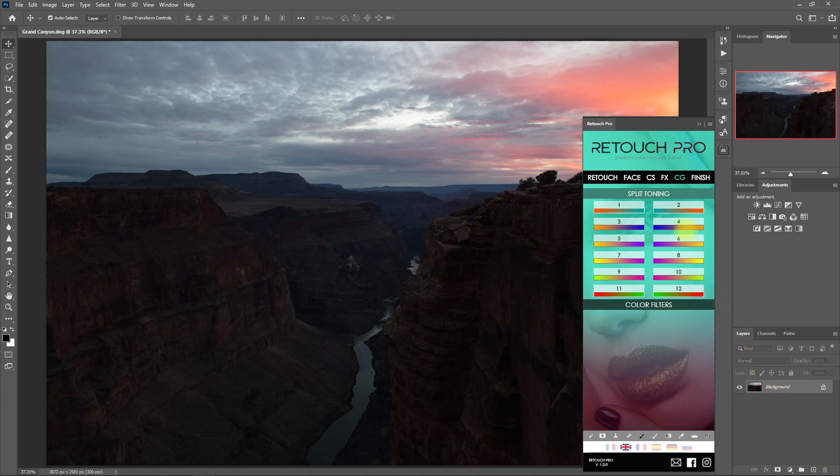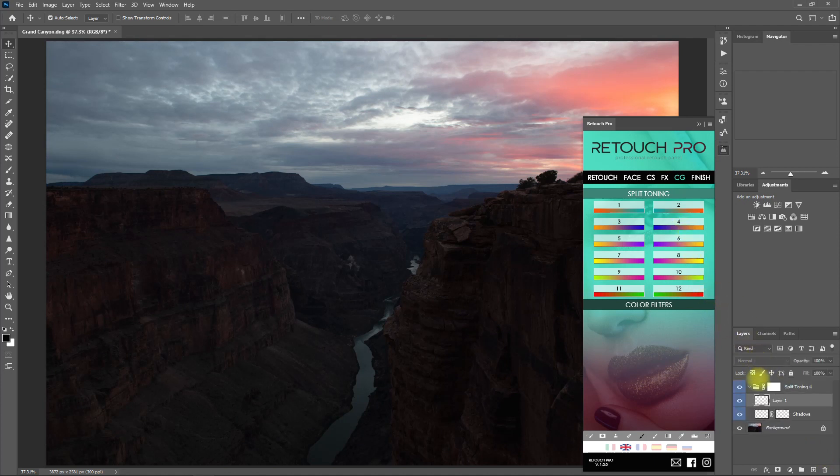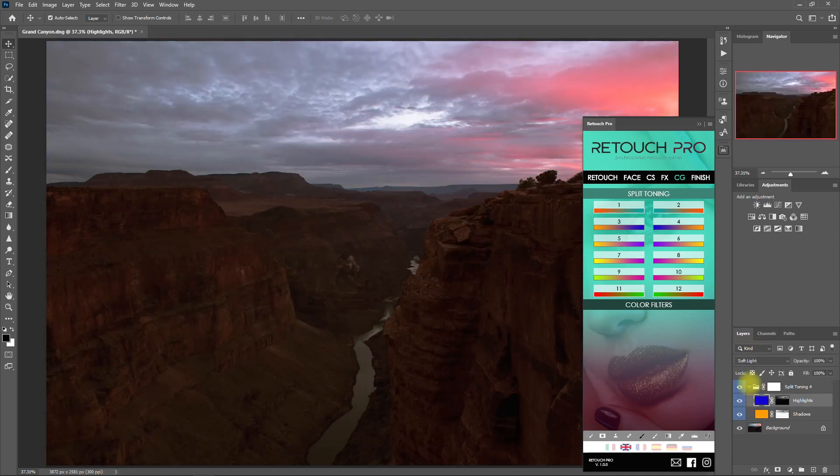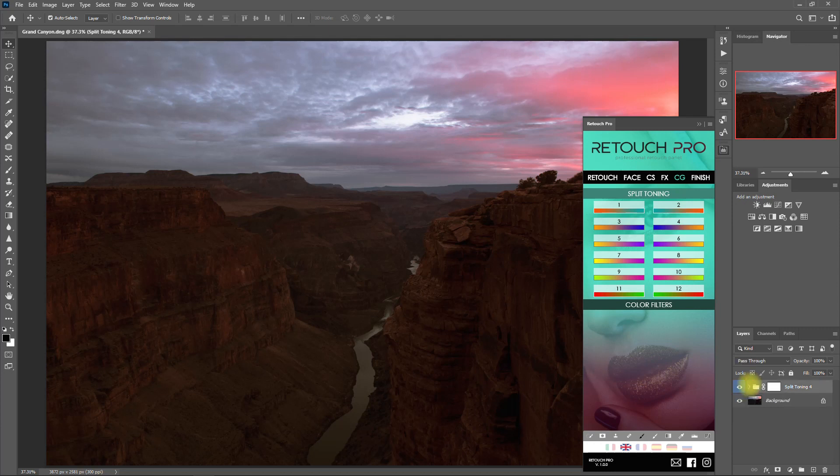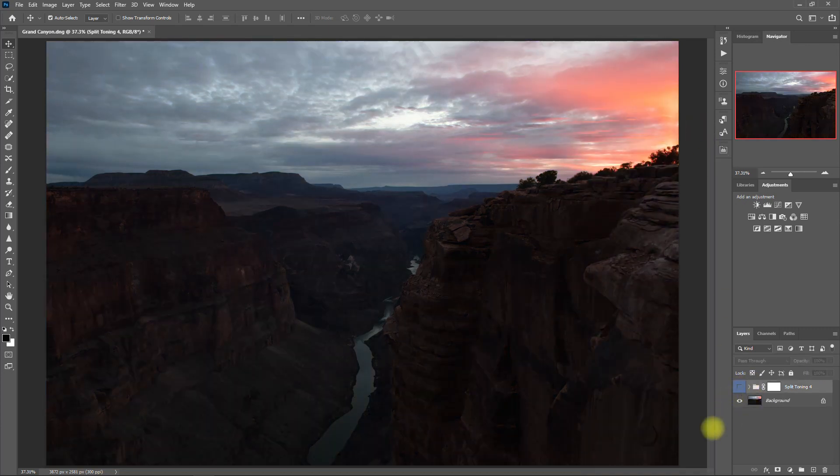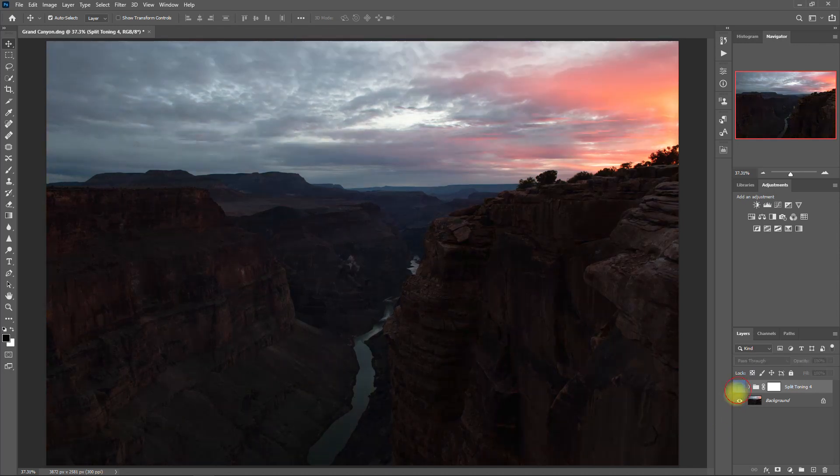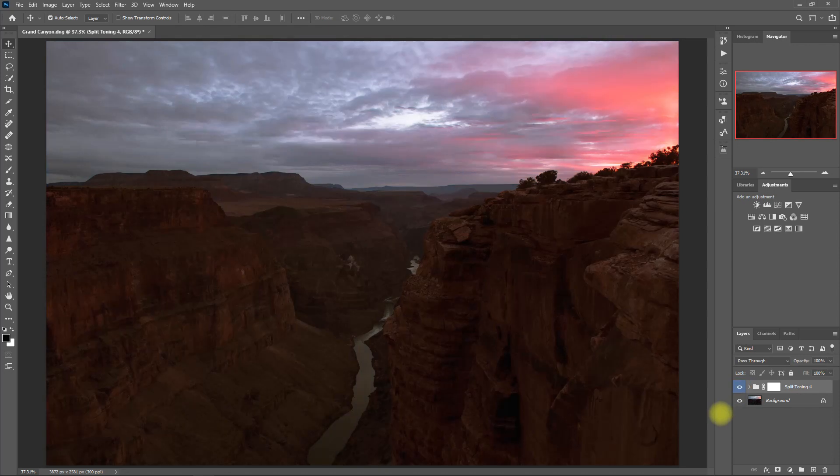How about number 4? Let's see what it looks like. Now this looks much better. Before, After, Before, After.